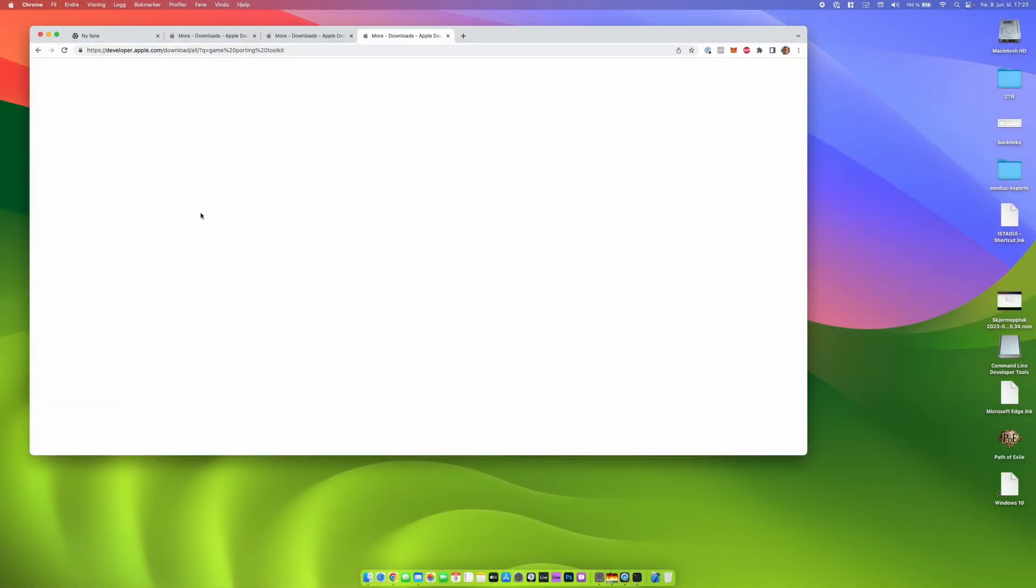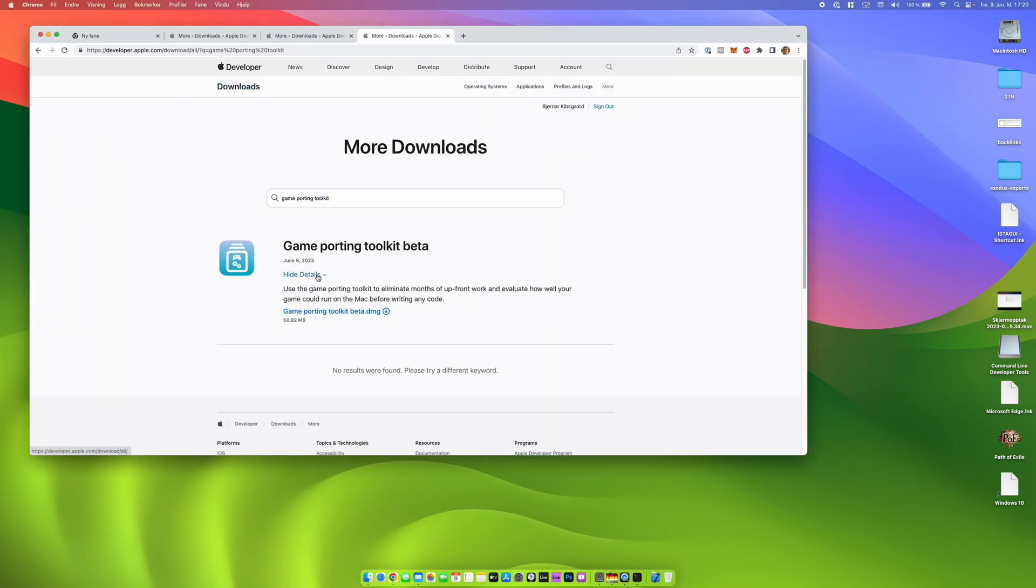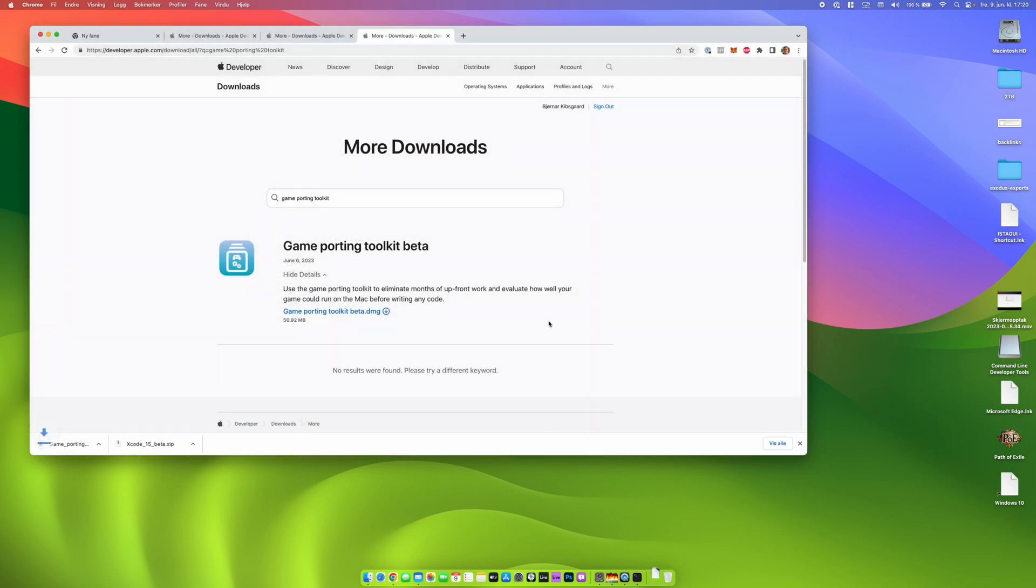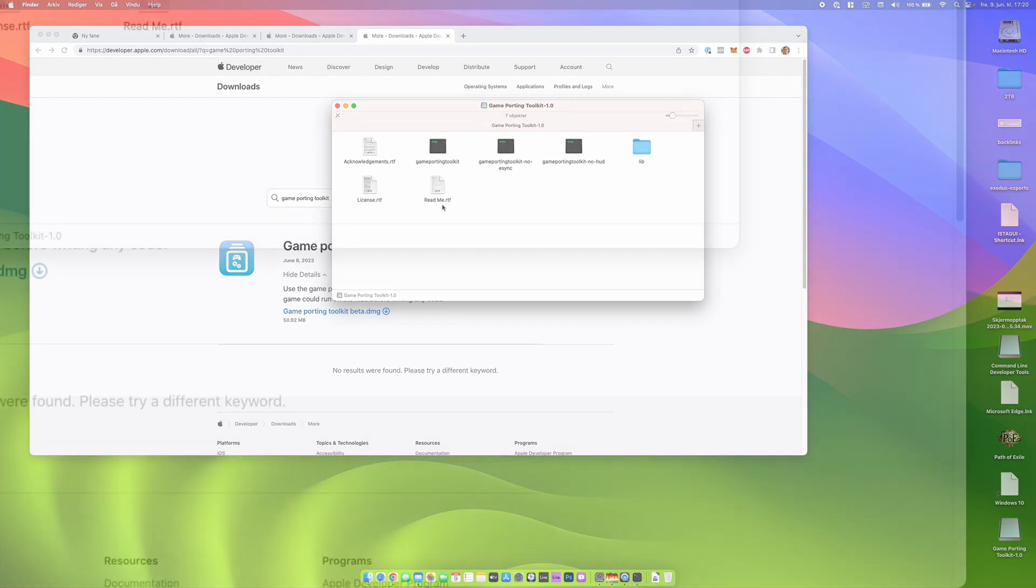Now we need to install something called Game Porting Toolkit beta and you can download it from the developer Apple website. Again, the link to the instructions are in the description below. We just have to open the DMG file and it will mount a volume in volumes Game Porting Toolkit 1.0.